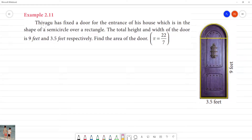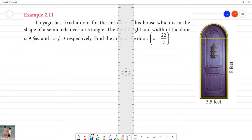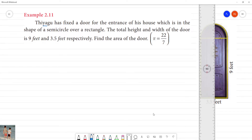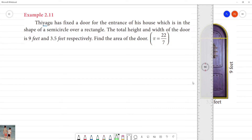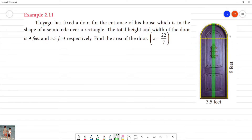Yahoo has fixed a door for the entrance of his house which is in the form of a semicircle over a rectangle. The total height of the door is 9 feet and the width of the door is 3.5 feet.